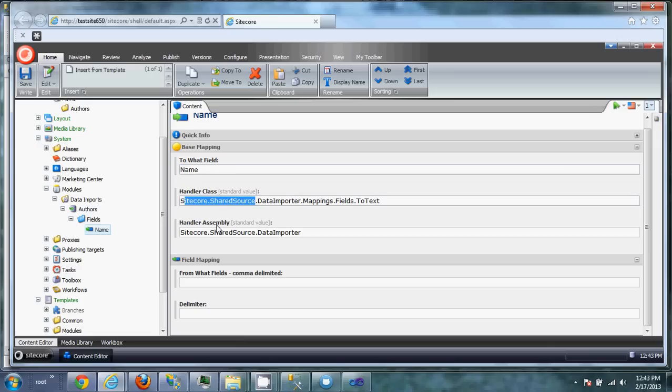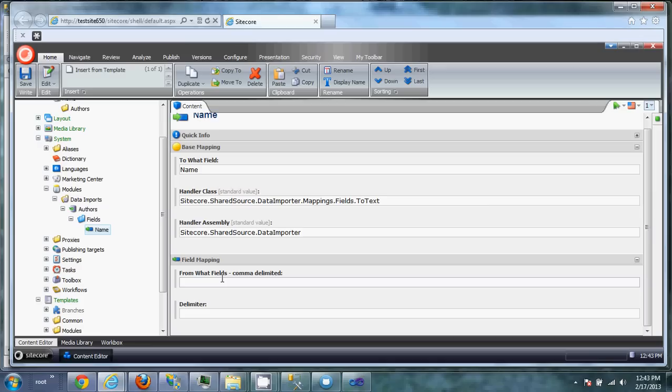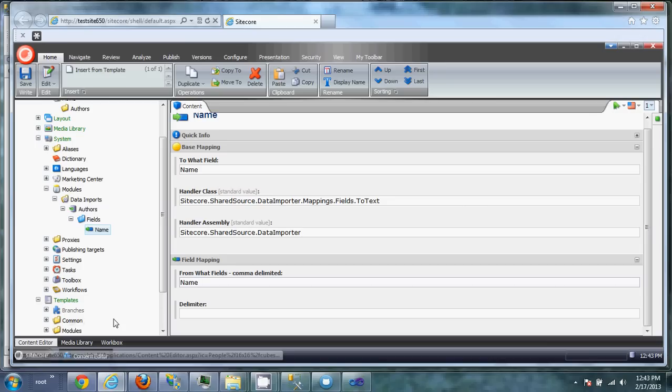This handler class and handler assembly is used for allowing you to customize your own types. Being able to write your own class and customize. We'll go into that later in another video. For now, you can just use the defaults. From what field is asking from what SQL field. What SQL result field would we use? Again, it was the same name. So we're going to set that there.